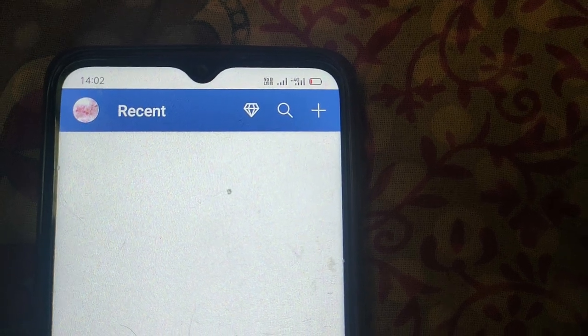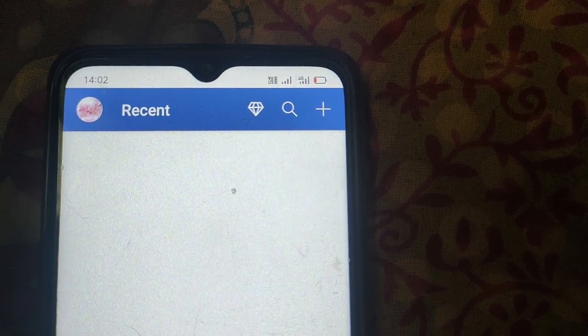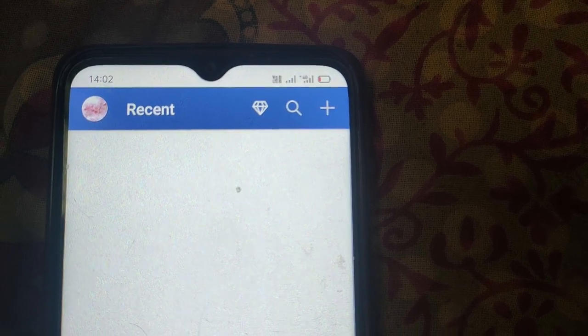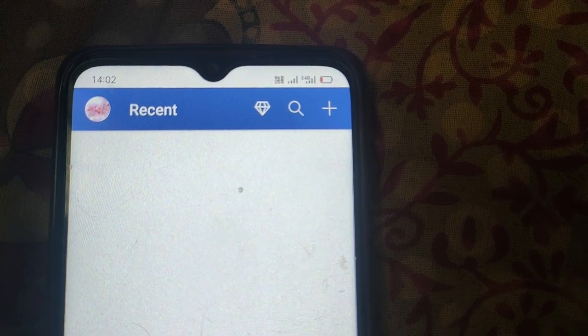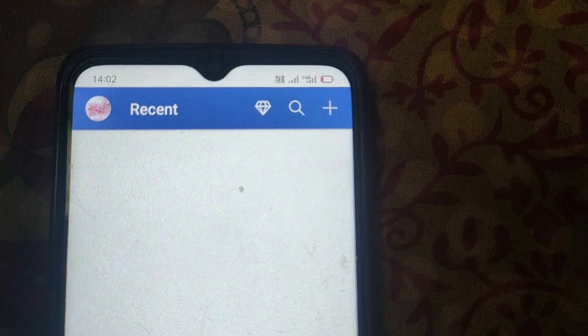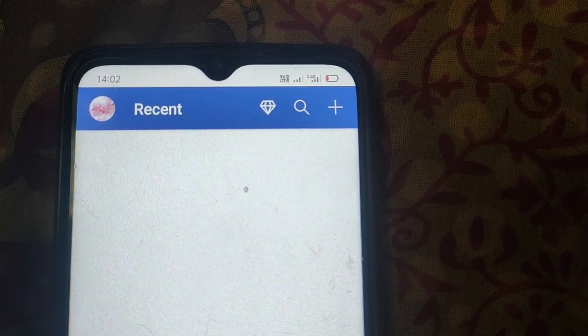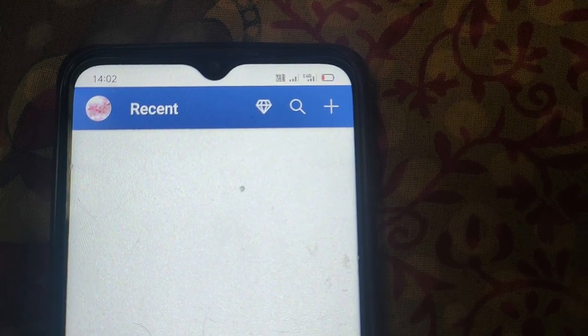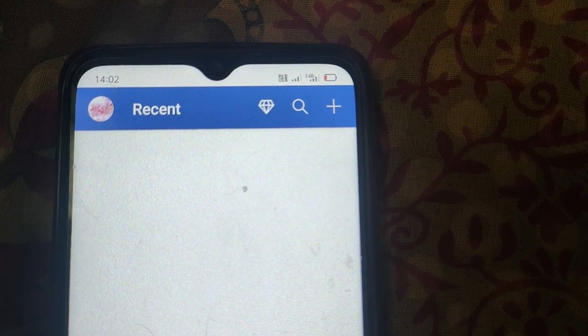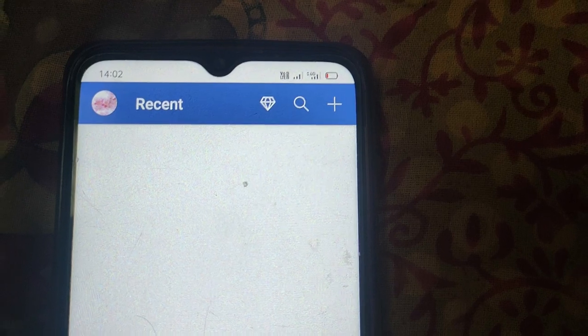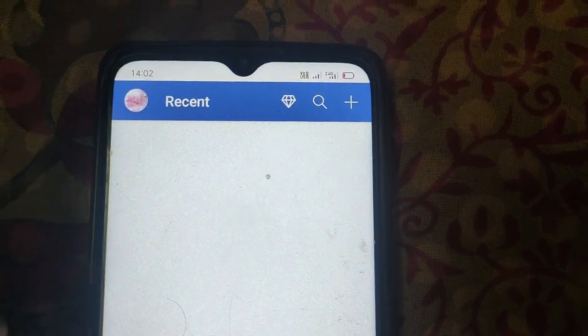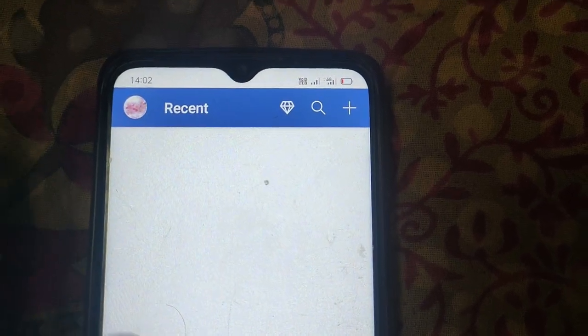In this video I will show you how to reset Microsoft Word to default settings on a mobile device. So firstly, open Microsoft Word.